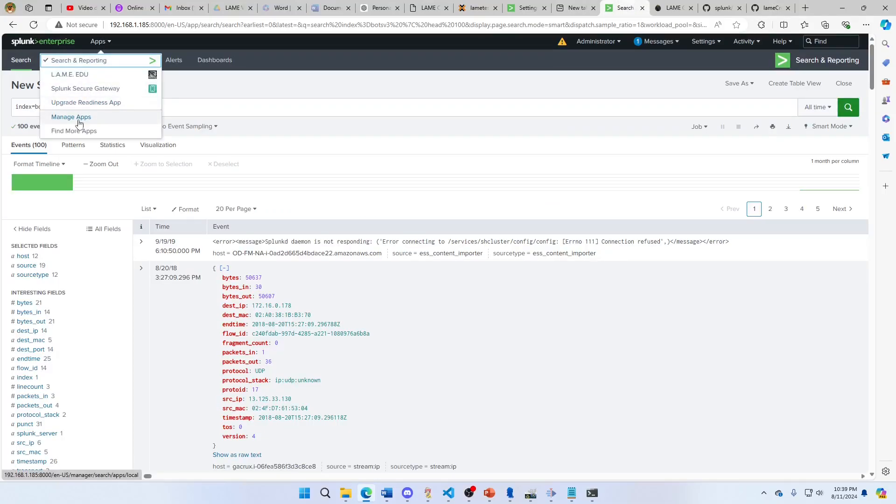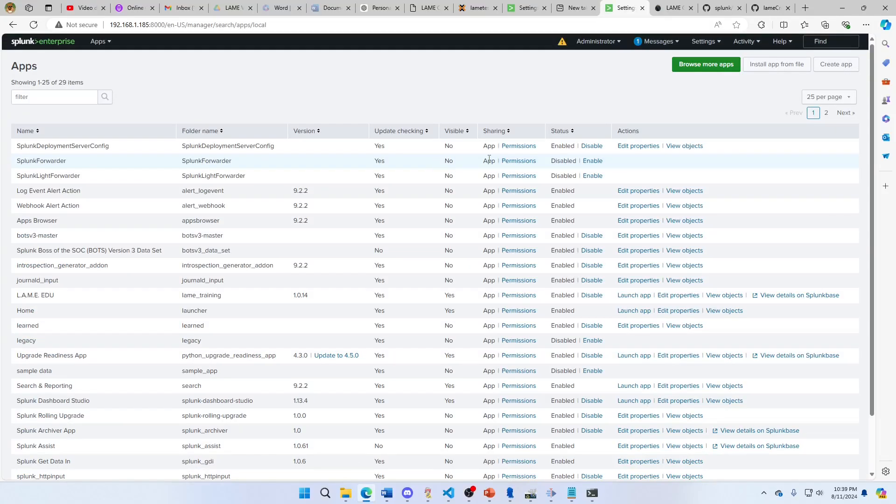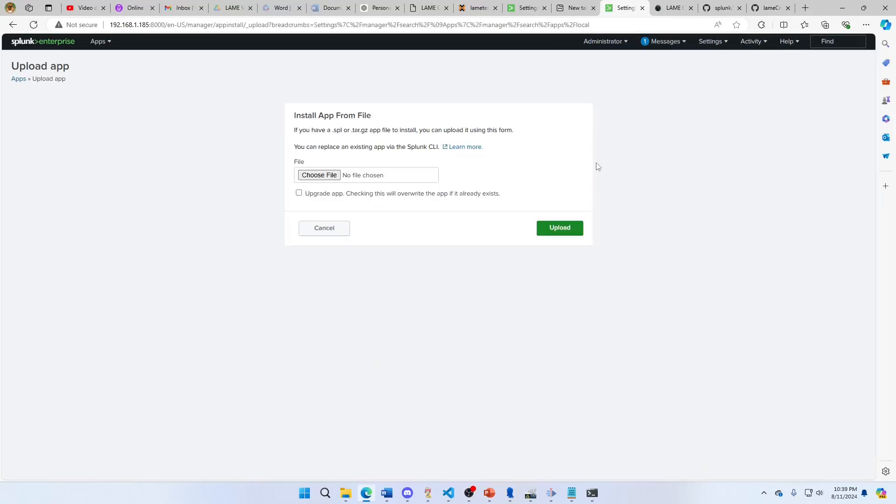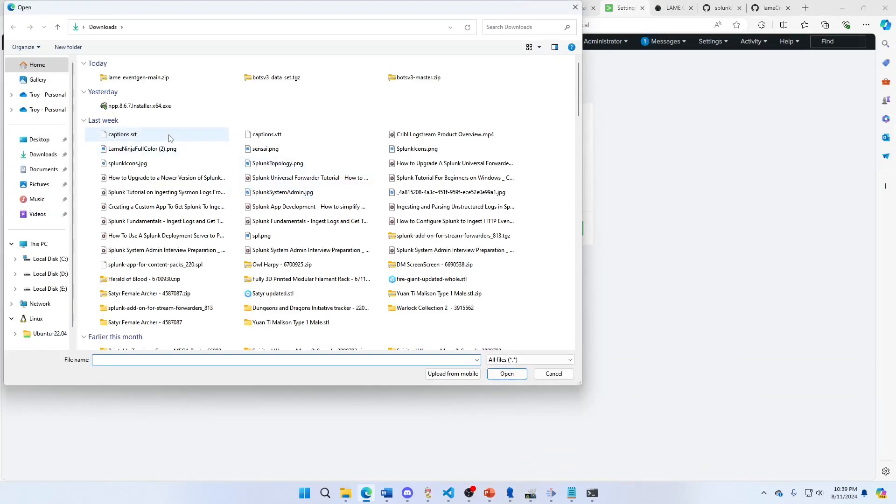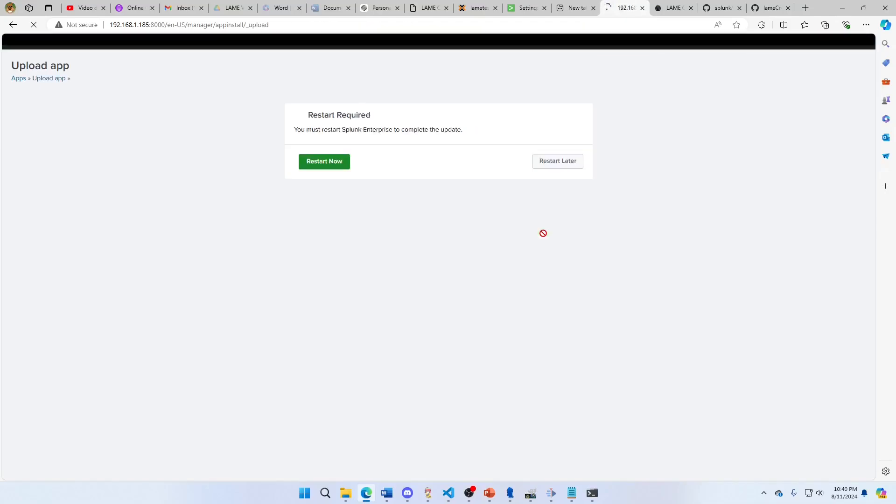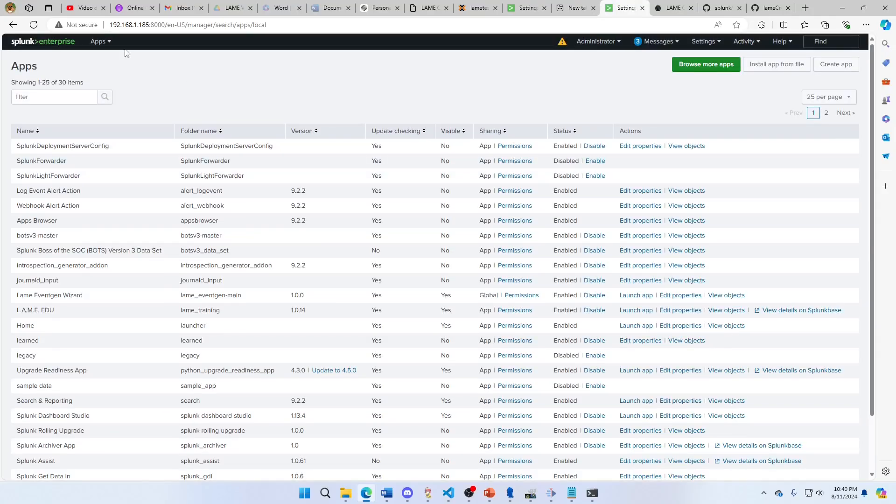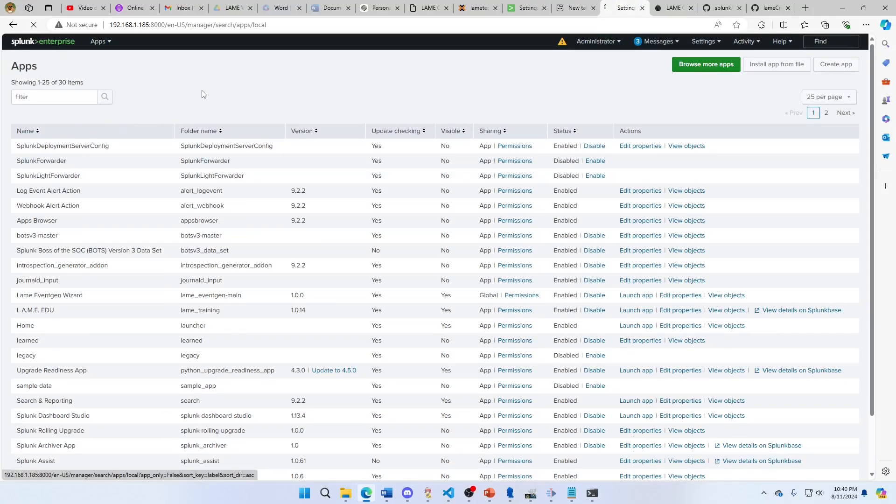Open that. We can see that inside is stuff we need. So let's go ahead and install that file. Apps, manage apps, install app from file, upload. Restart later because we need to add one more app.